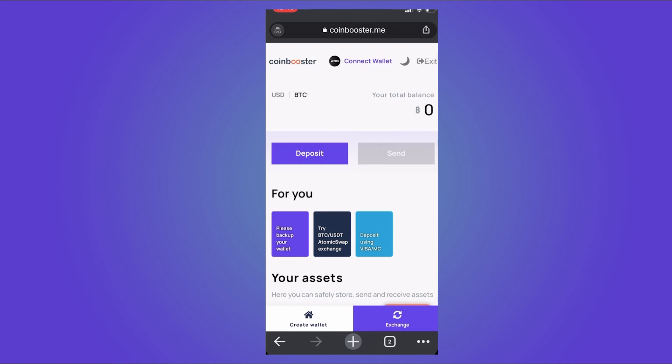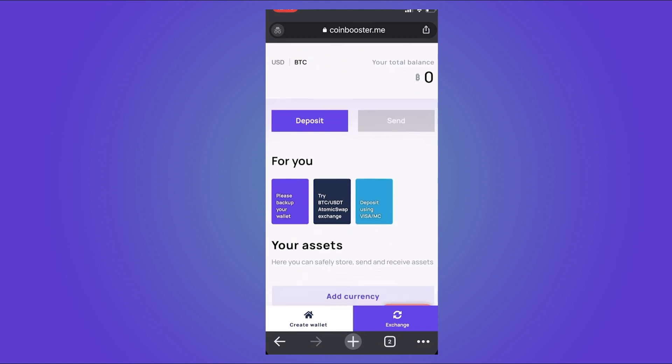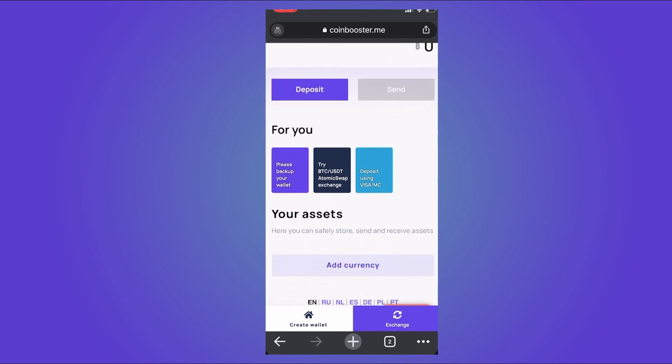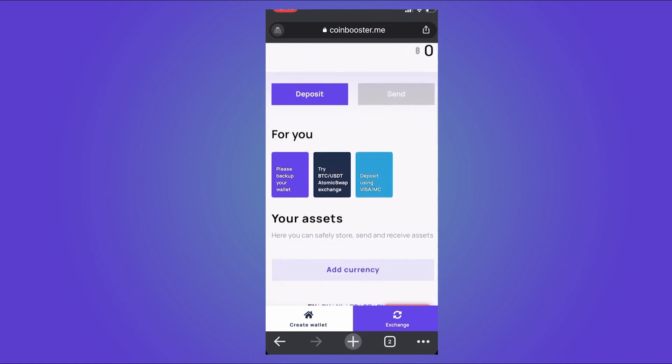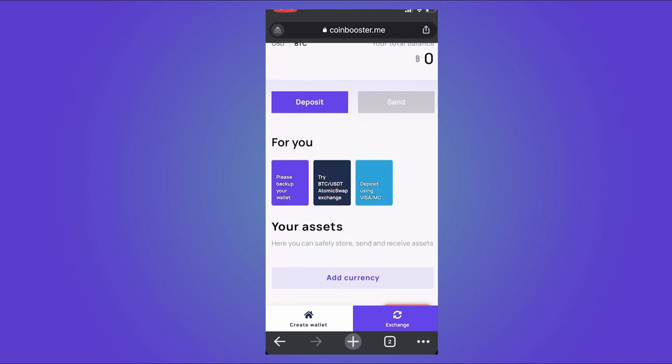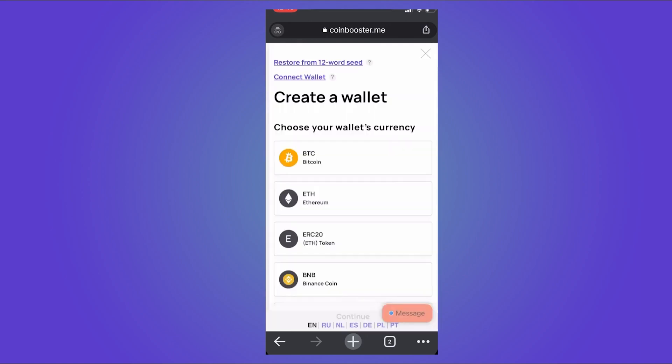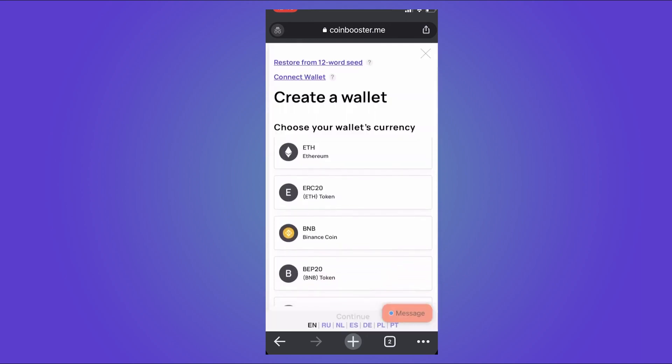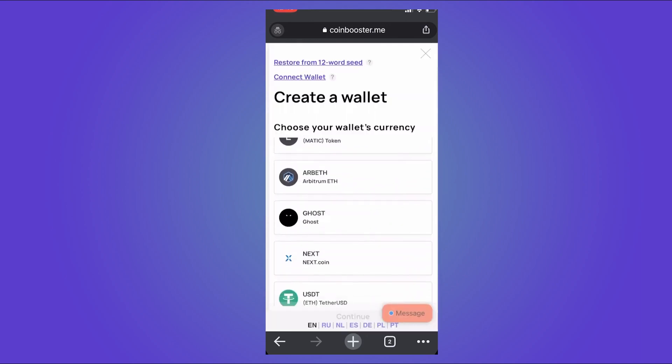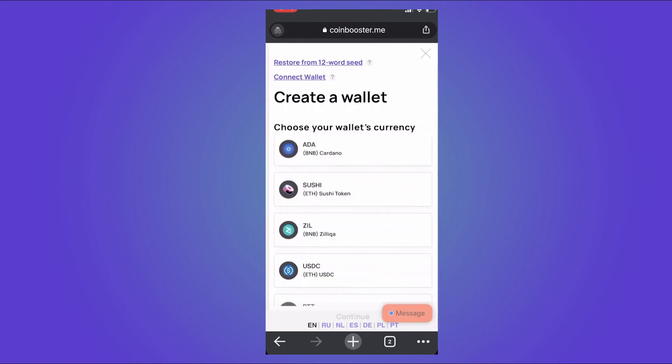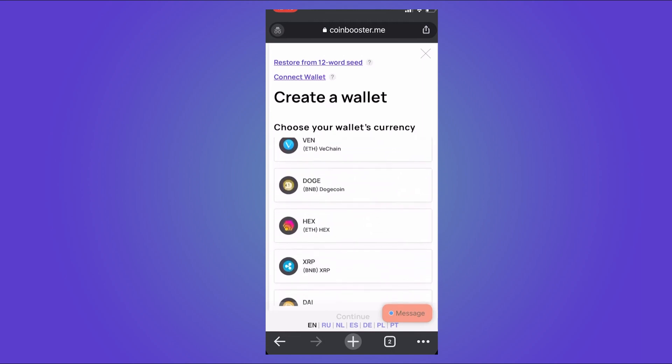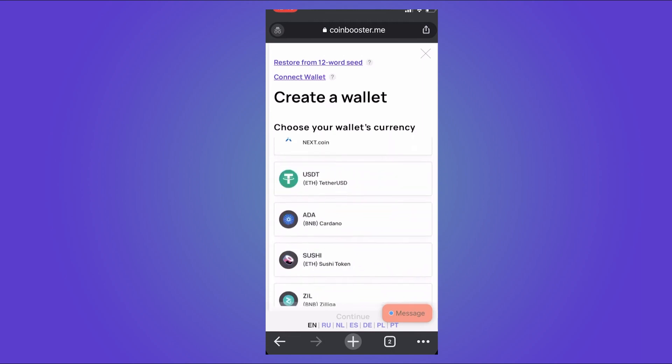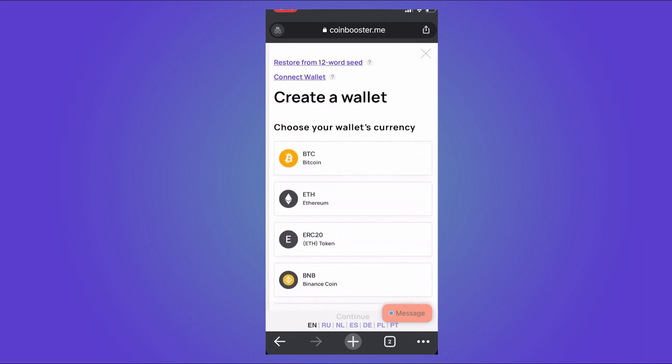Now here, as we can see, your CoinBooster account is ready. Now let's create a wallet. Let's tap on Create Wallet and here you can choose from different currencies, but for this video we are going to create a Bitcoin wallet. Tap on Continue.